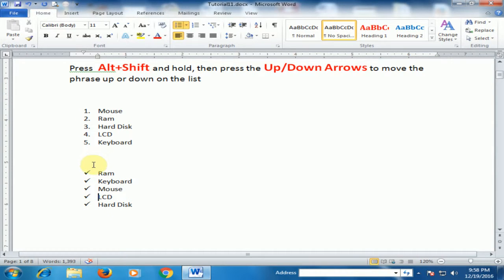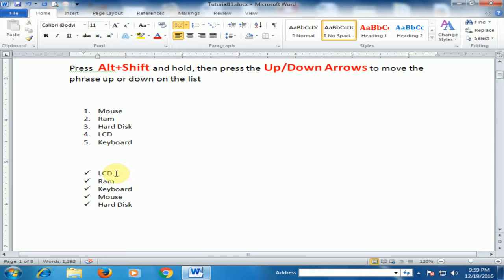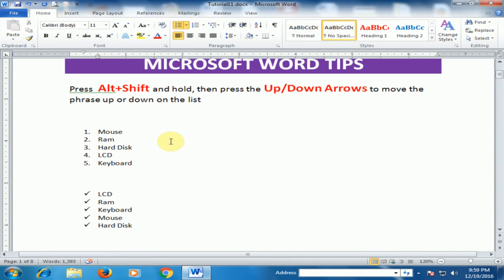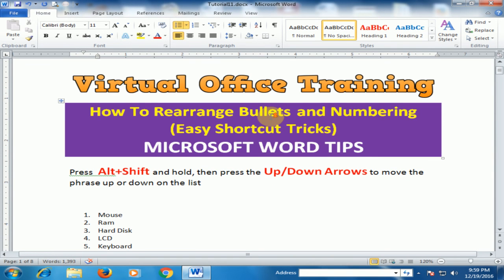Now I want LCD to move up to the first position. Hold Alt+Shift and press the Up arrow — Alt+Shift and Up arrow to move up. You can see LCD is now in first position. You can move any item to any position in numbering and bullets in Microsoft Word using Alt+Shift with the Up or Down arrow key. Hope this tip is helpful. Thanks for watching.